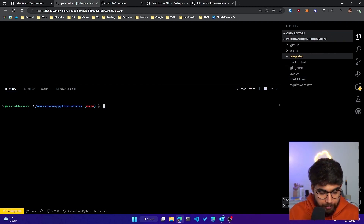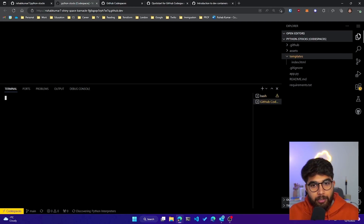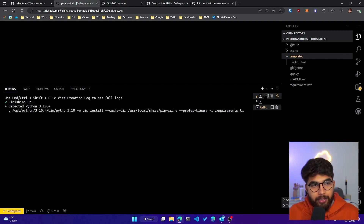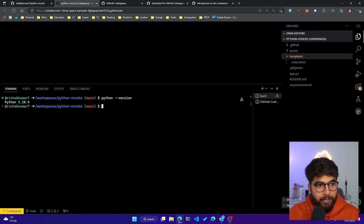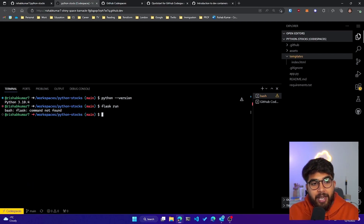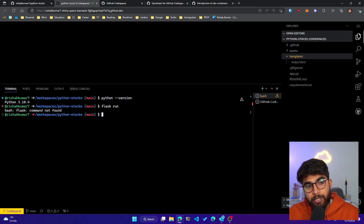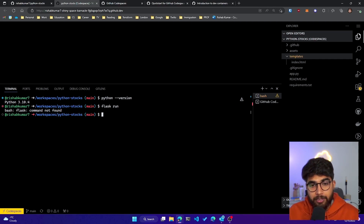If I do `python --version` you can see there is Python 3.10 already installed. Let's see if I can do `flask run` — and it says Flask not found, which means the Flask library is not installed by default. That's what we are going to fix with the configuration file.